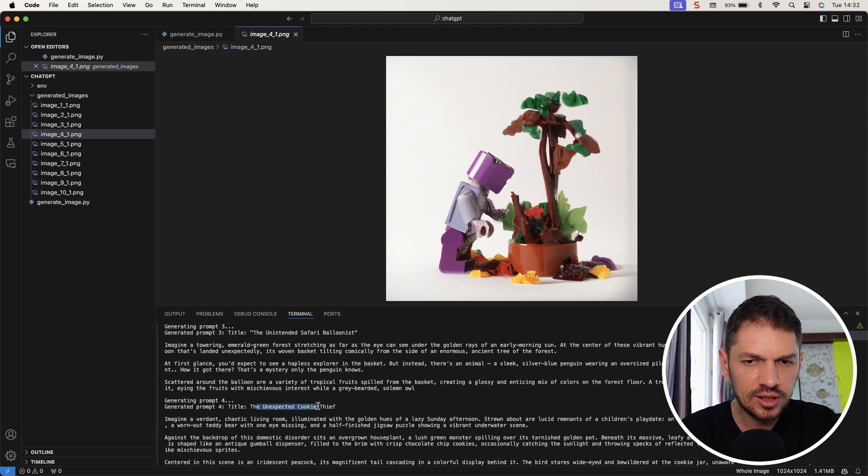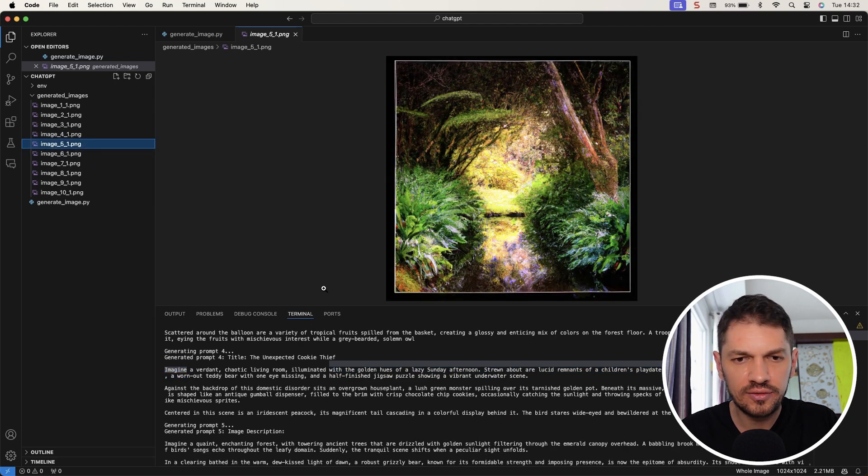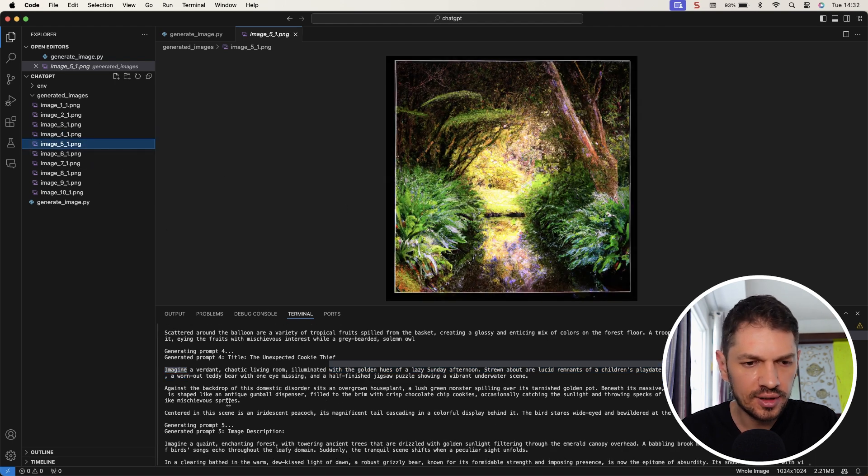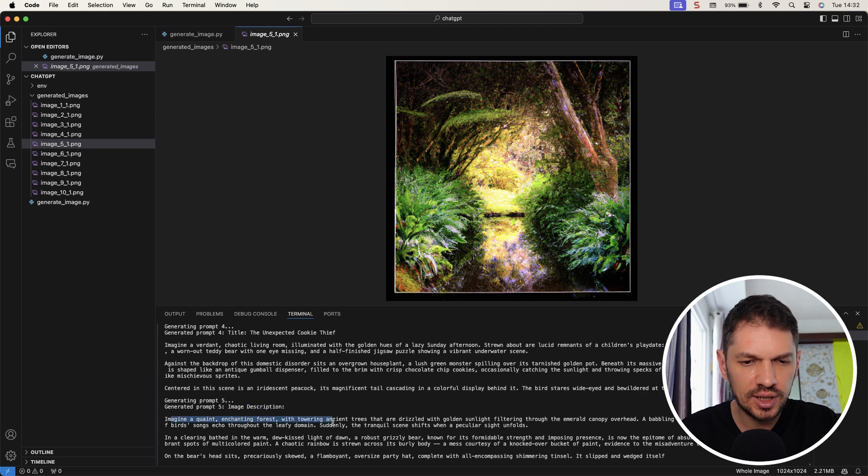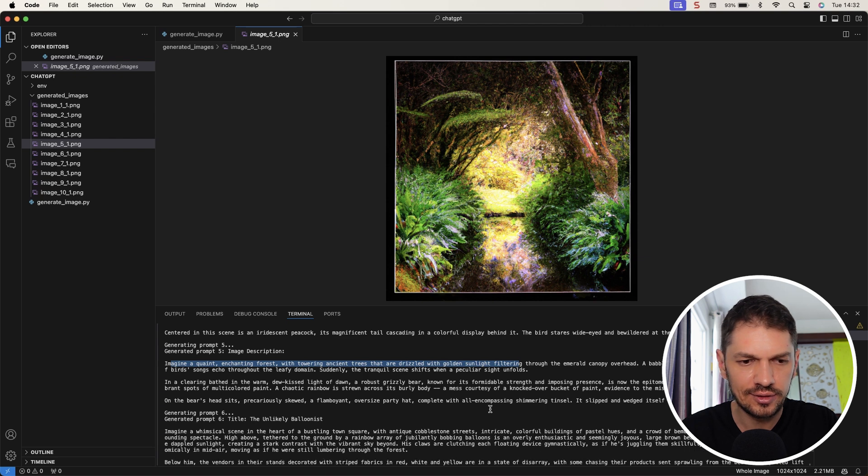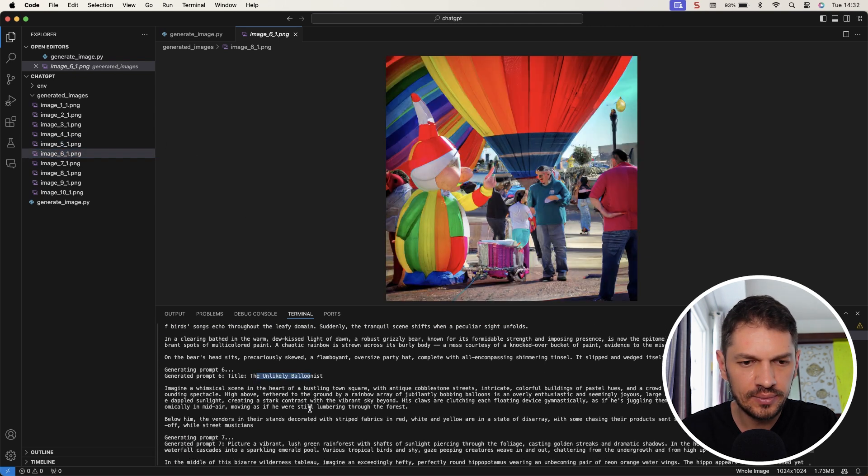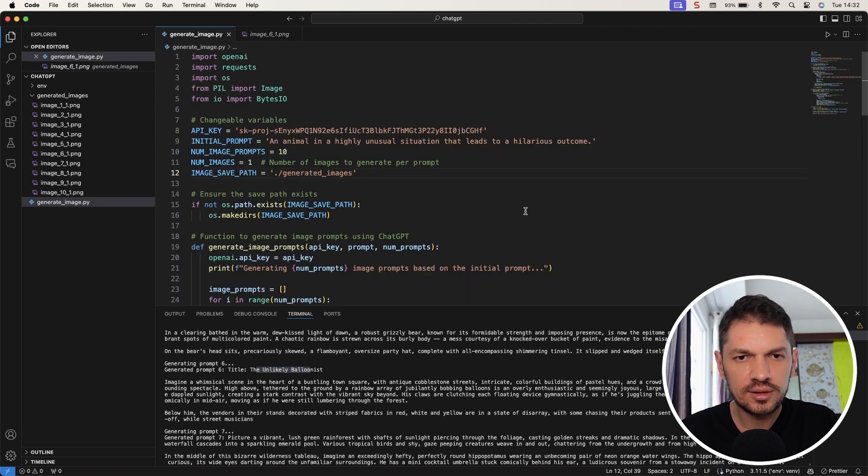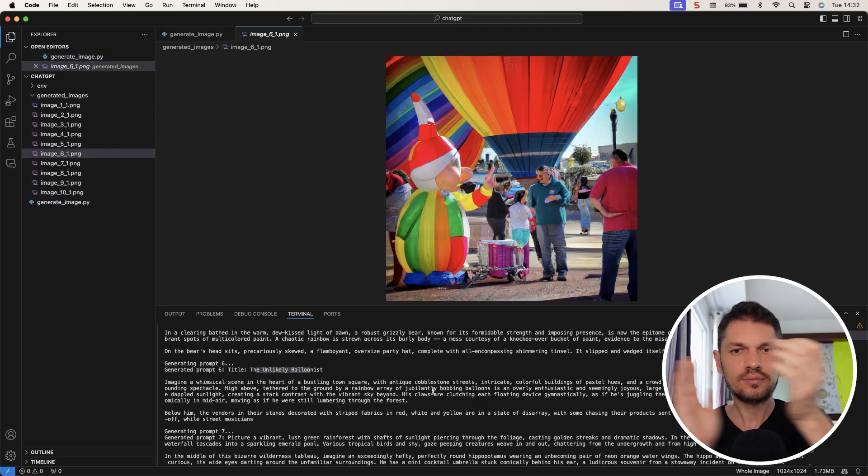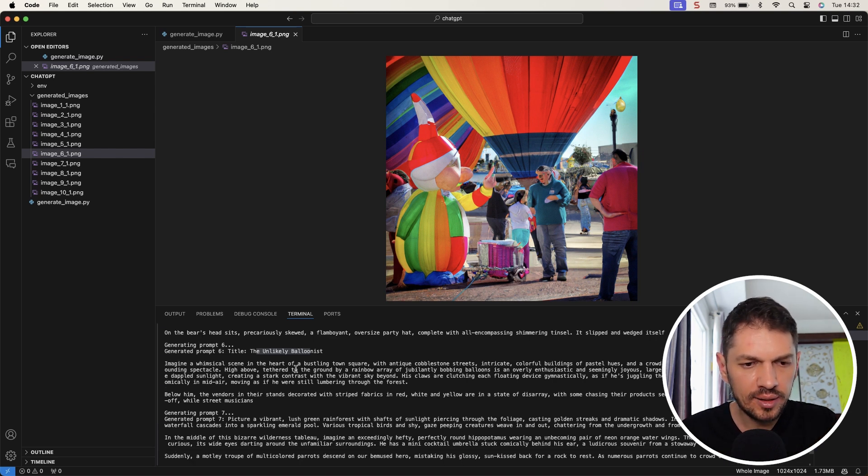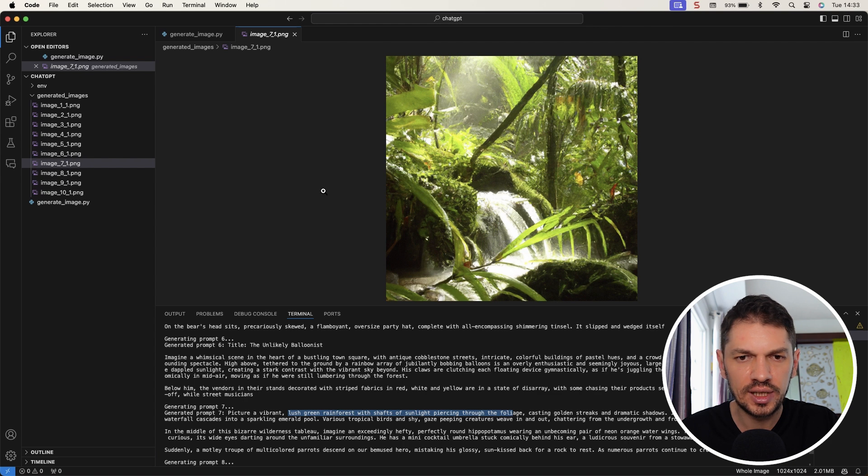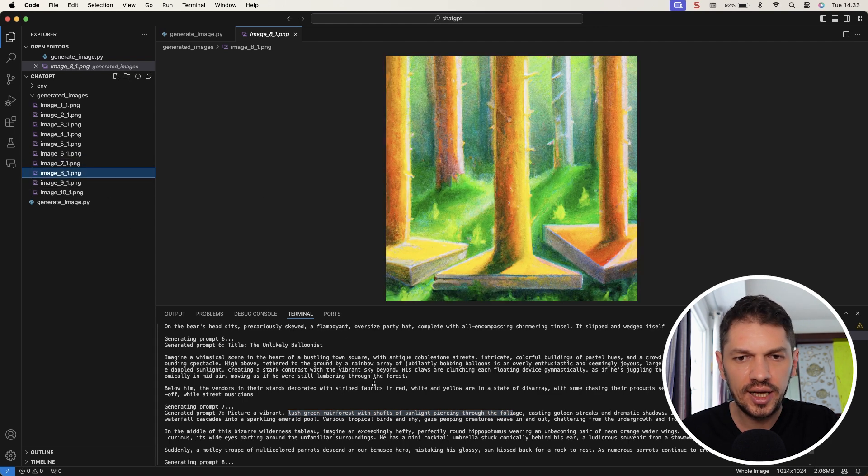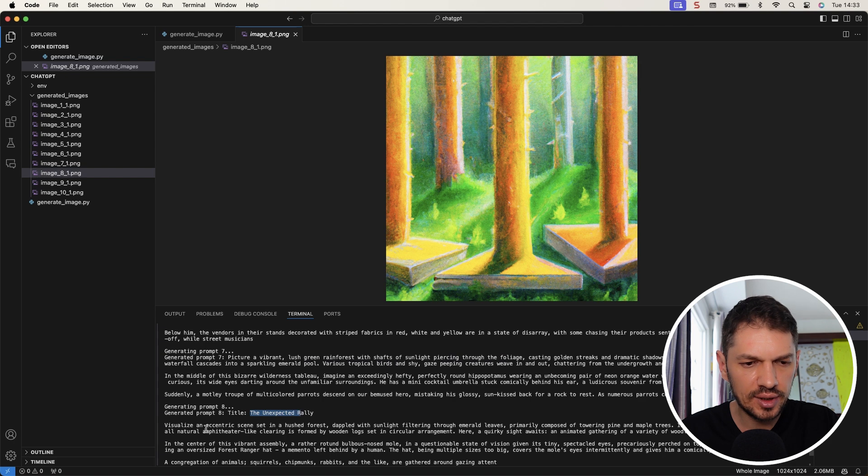Okay, so number four. This is kind of weird, isn't it? The unexpected cookie thief. Then we have number five - a quaint enchanting forest with towering ancient trees that are drizzling with gold and sunlight filtering. Number six, another balloonist. Number seven, a vibrant, lush, green rainforest with shades of sunlight piercing through the foliage. That looks really nice and quite realistic actually.